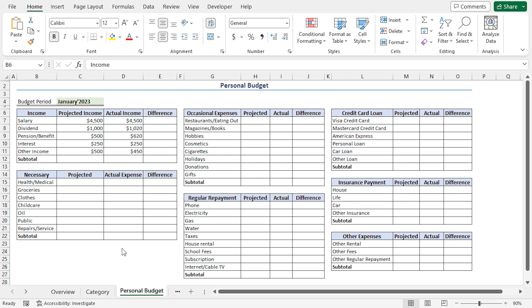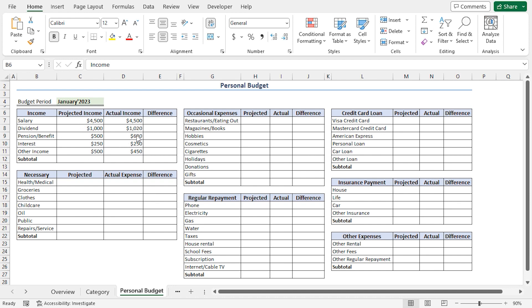In the next step, we'll record the actual and the projected incomes. At the beginning of each period, we'll enter the projected incomes in column C from all our income sources. Then, we'll record the actual incomes in column D against the projected income.